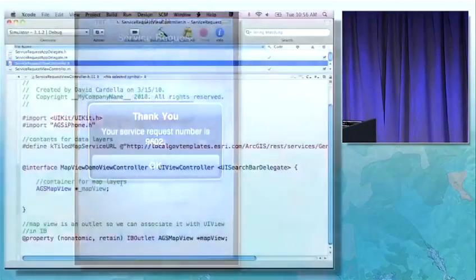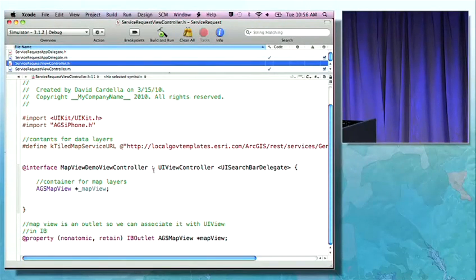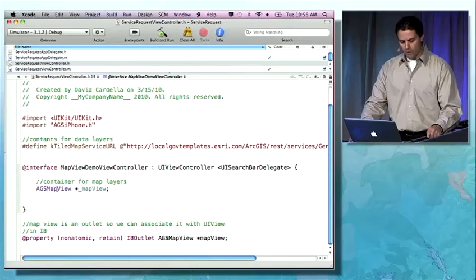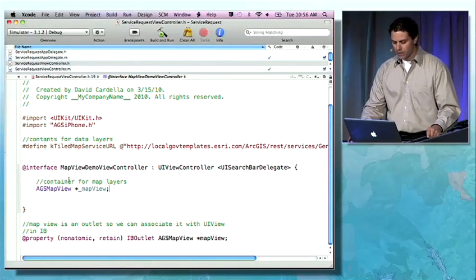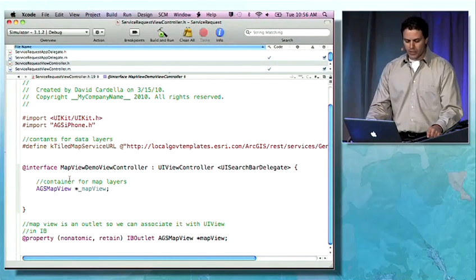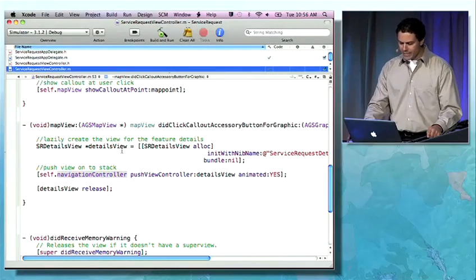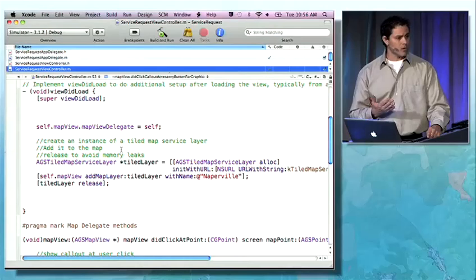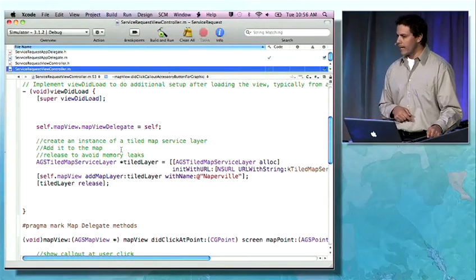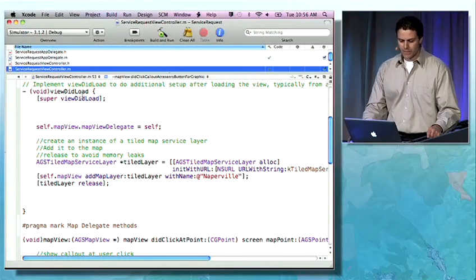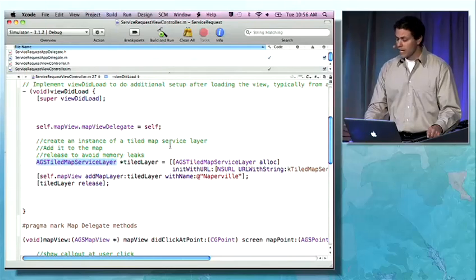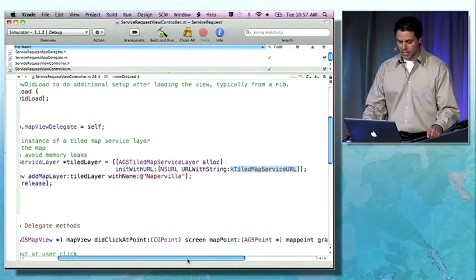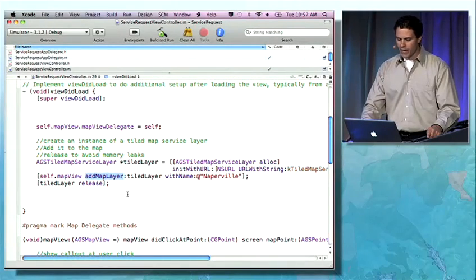I'd like to show you some code that went into building this application. Here I'm in Xcode, which is the IDE for iPhone development. Probably the most common class you're going to be accessing is the AGSMapView class. Since most of your applications will contain a map, you're going to be instantiating an instance variable of this. The map isn't that useful unless we add some data to it. A good time to add data is when the first view has already been loaded. In our viewDidLoad method, we instantiate an instance of an AGSTileMapServiceLayer, pass in a URL representing the data we want to display, and then add that layer to the map.